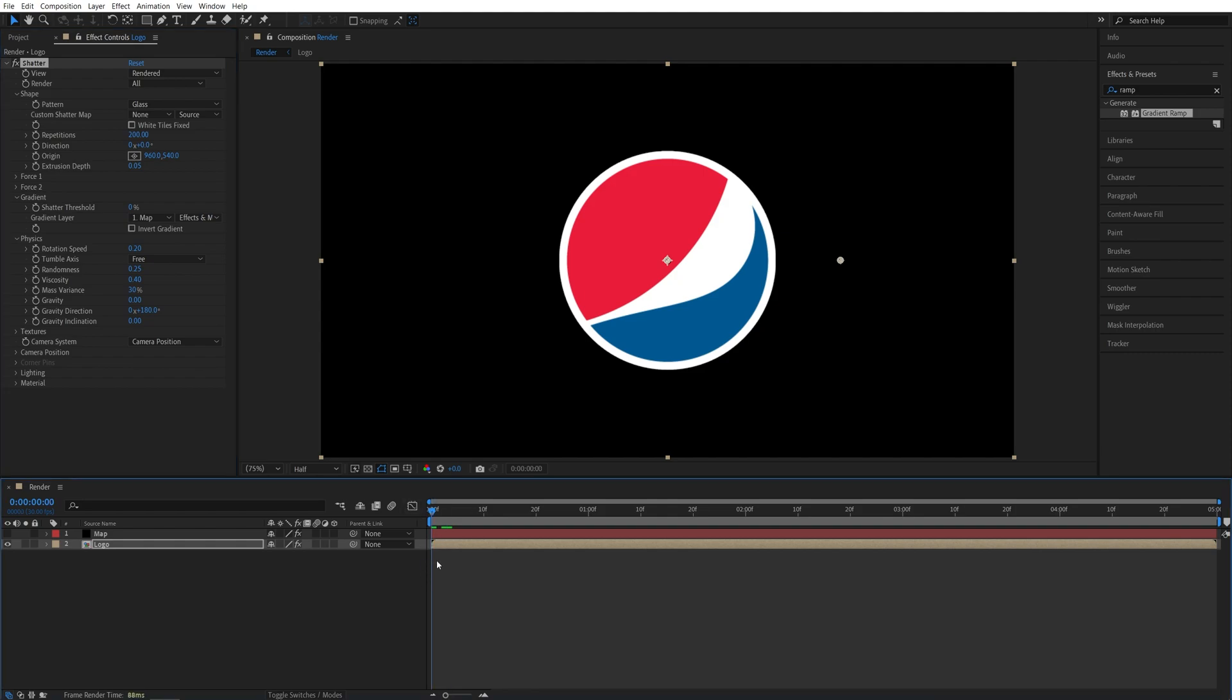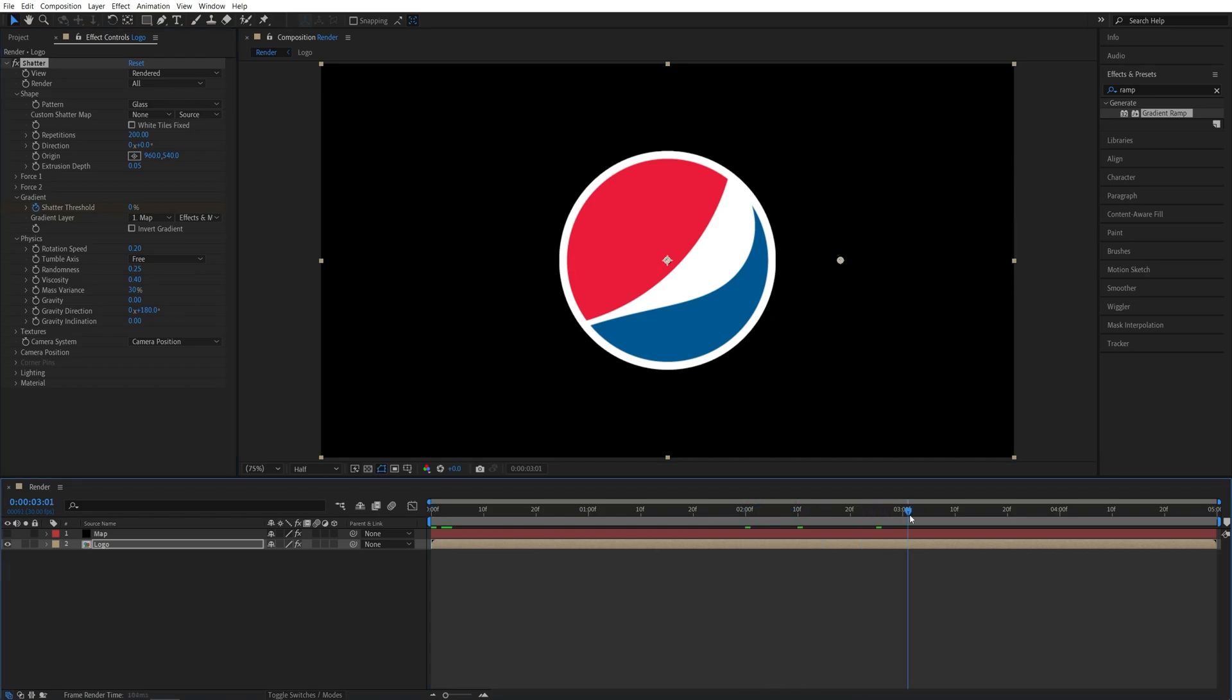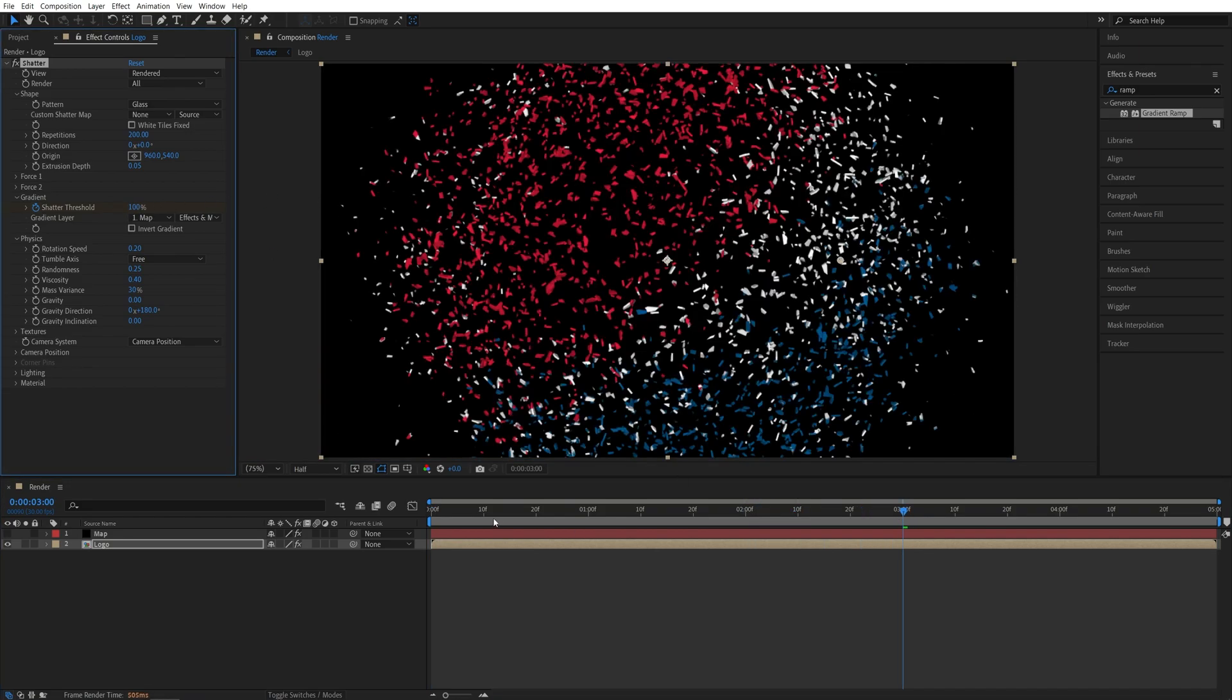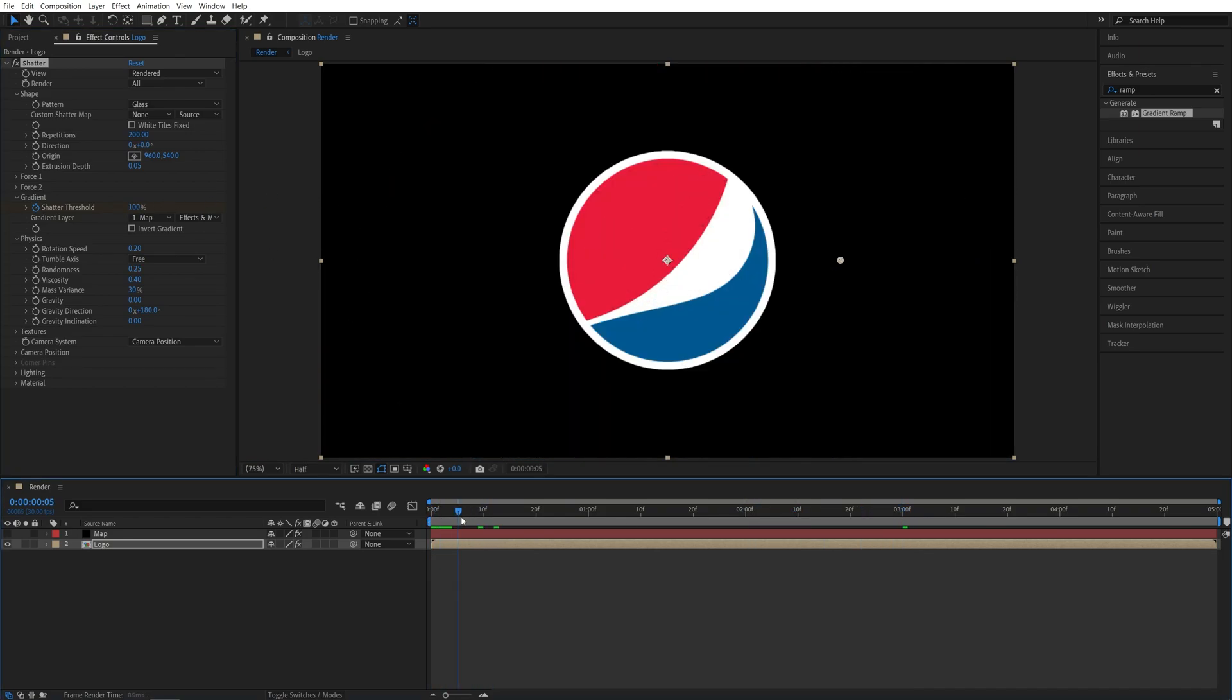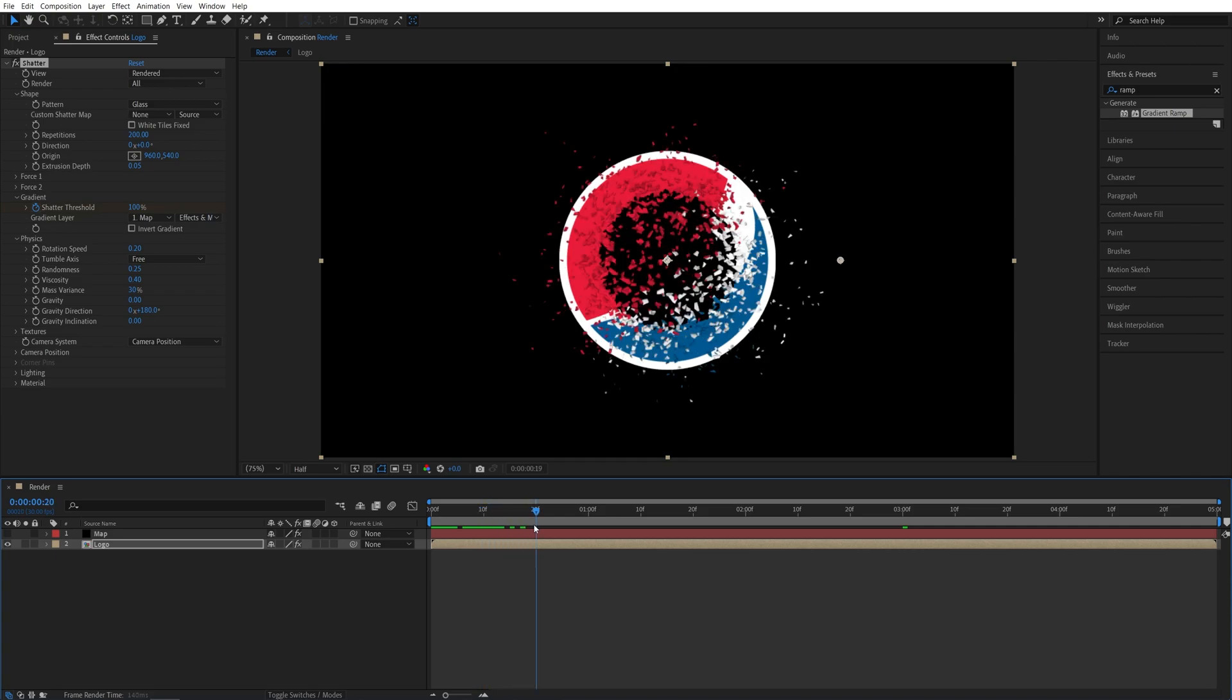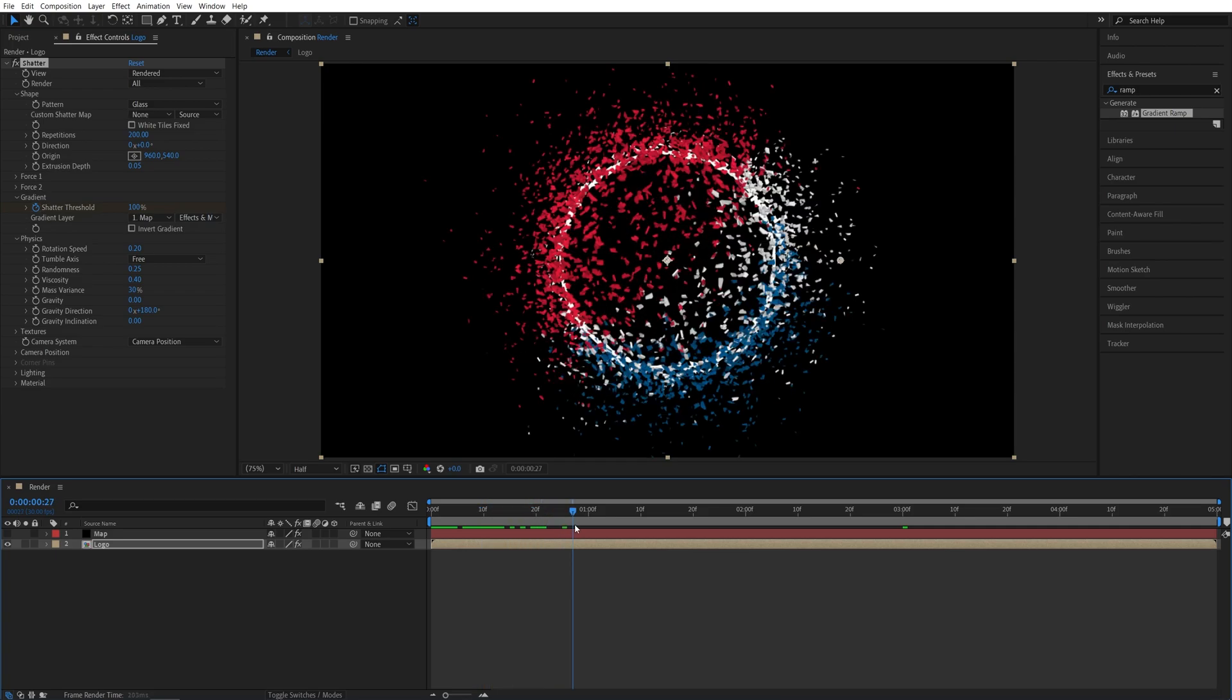So come to the start of the timeline and create a keyframe for Shutter Threshold at 0%. Go 3 seconds forward and set it to 100. And now we have this kind of breaking up of the logo, which looks nice.